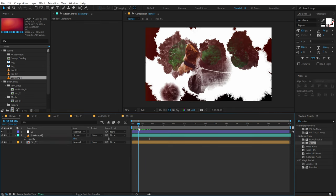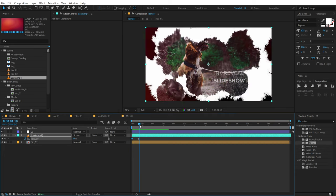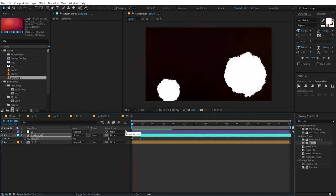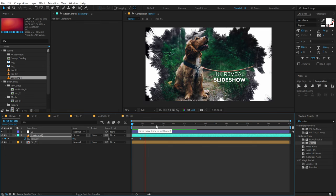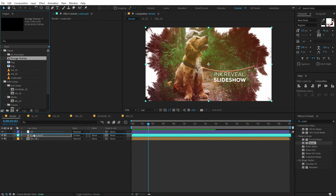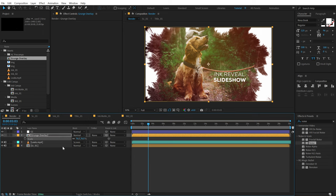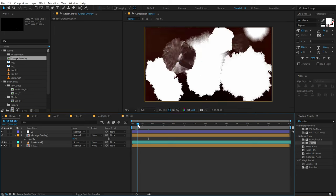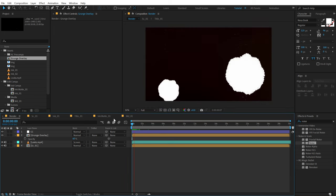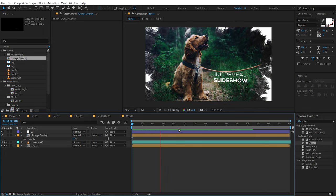Then I'm going to create a keyframe on the opacity, go back and set this to 0 — so we have a nice fade-in for the light leak. On top of that I will also add an animated grunge overlay. Let's bring that down and reduce the opacity to around 60%. Previewing this, you can see we have a little bit of grunge overlay which looks pretty nice.